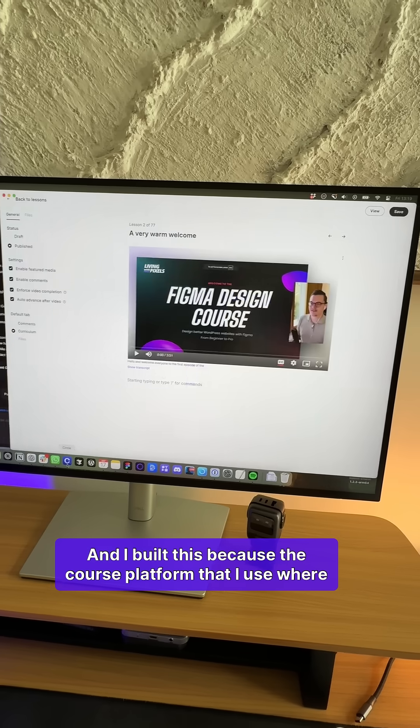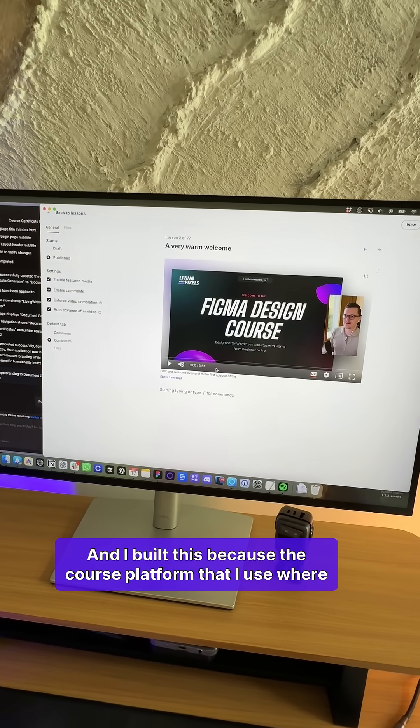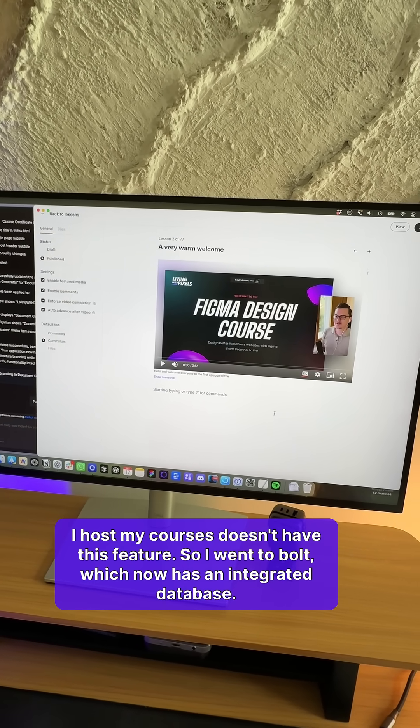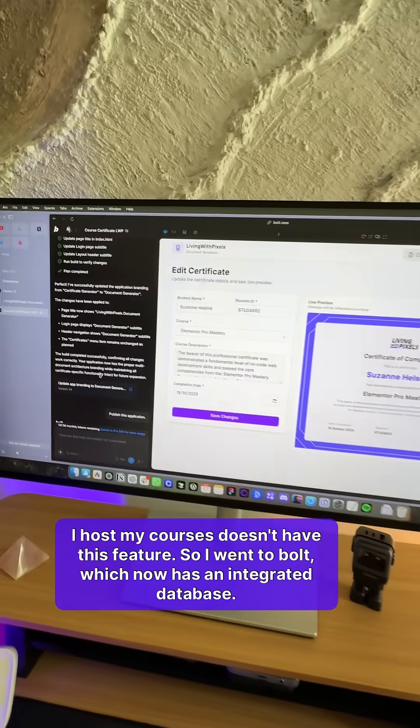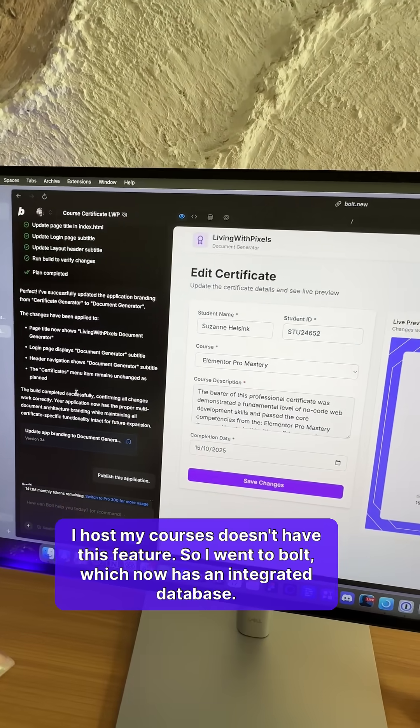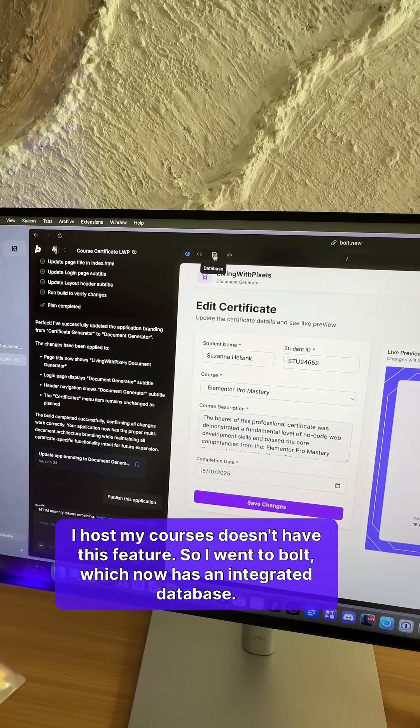And I built this because the course platform that I use where I host my courses doesn't have this feature. So I went to Bolt, which now has an integrated database.